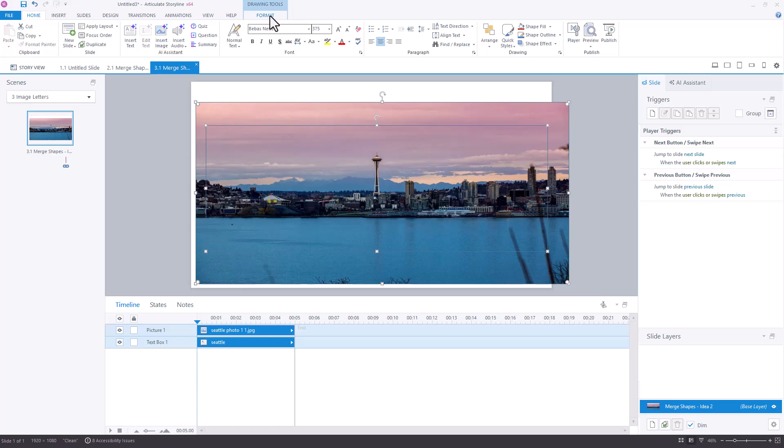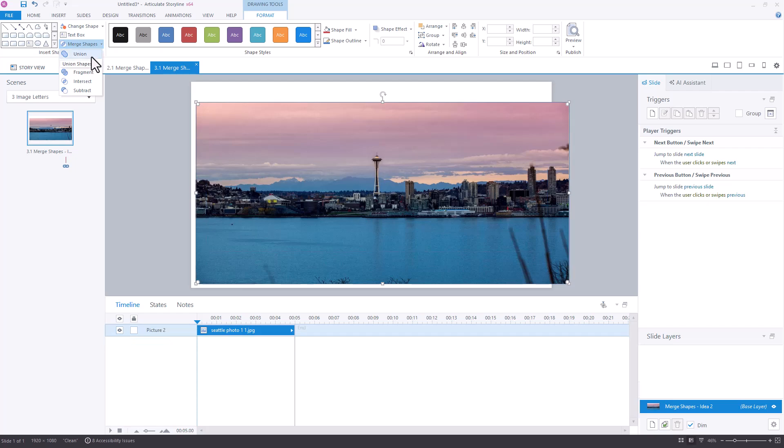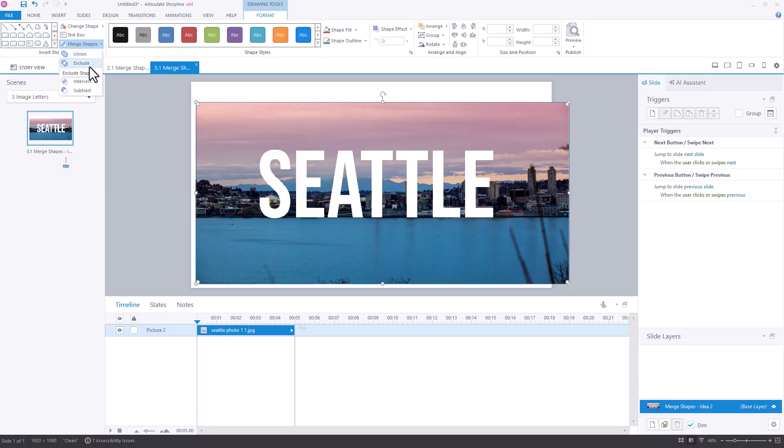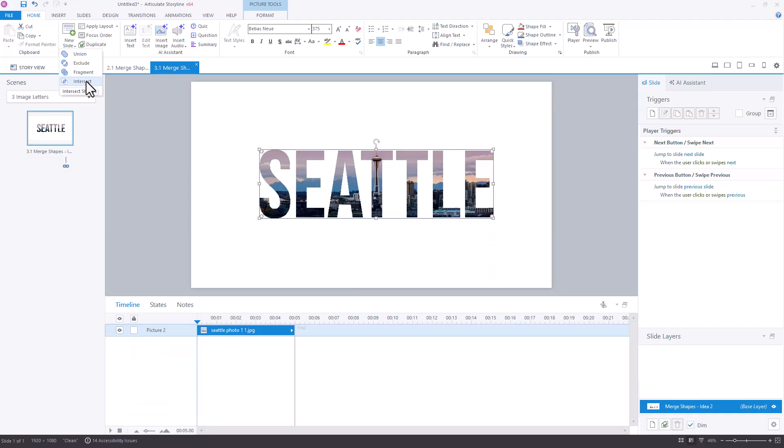And when I select both of them, come up to my Drawing Tools Format and merge those shapes. I'll start scrolling through these slowly so you can see what's going to happen depending on what I choose. Union doesn't look like it does a lot. But exclude cuts the Seattle out of the picture. So that might work well if that's what I was looking to do and retain most of the image. Fragmenting them is going to cut out each individual letter from my text box. I can intersect. And that's what I was looking for here because I wanted this space needle right in that T.